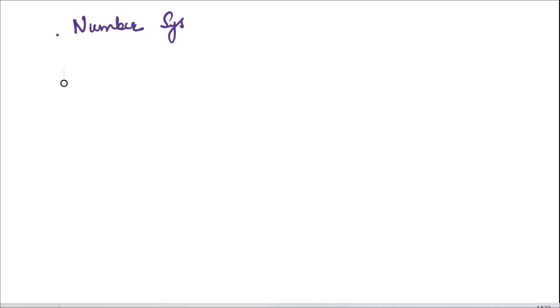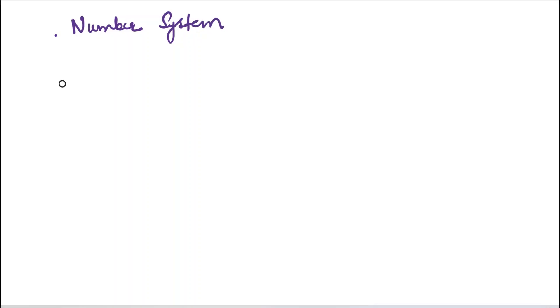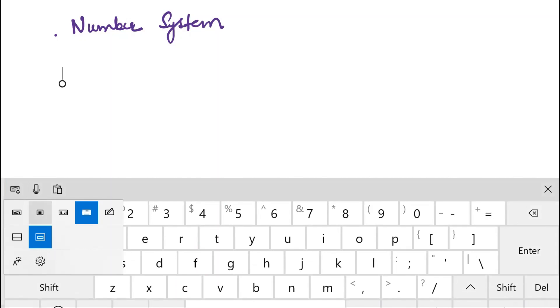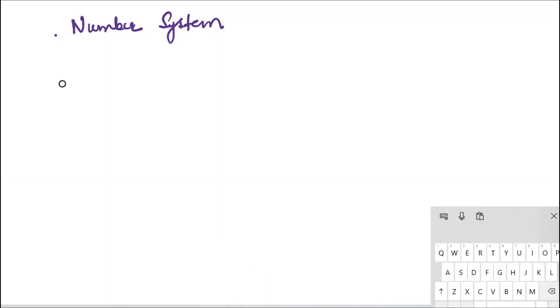So the topic that we are going to discuss today is number system. Number system should not be a new thing for you. You have been listening to this phrase since your childhood. So if I ask you what number system is about, it is simply the numbers that are used for counting.